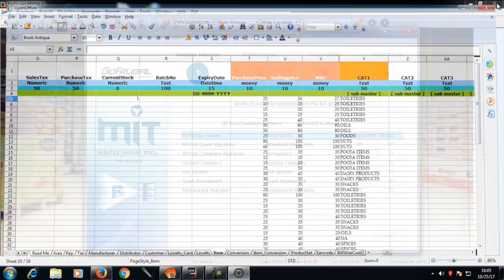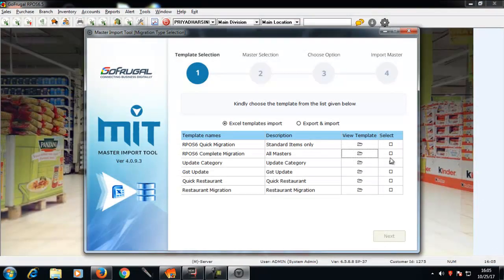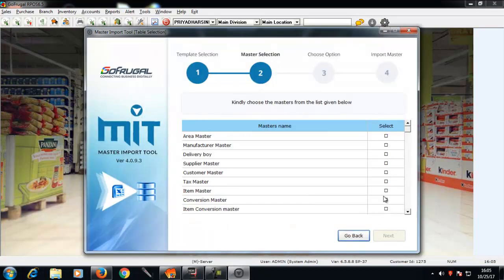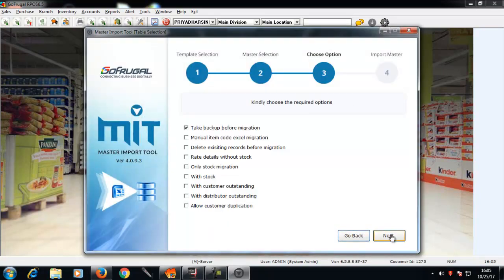Close the sheet. Select the sheet and click next. Select the item master and click next.